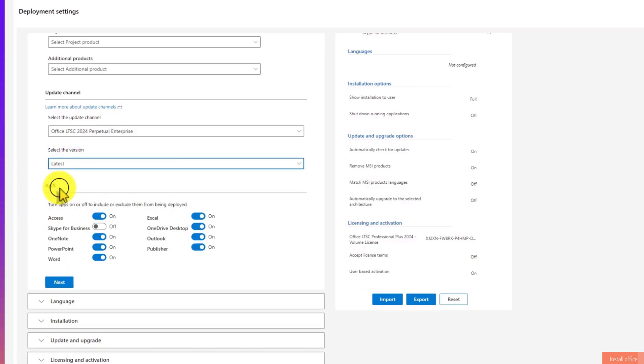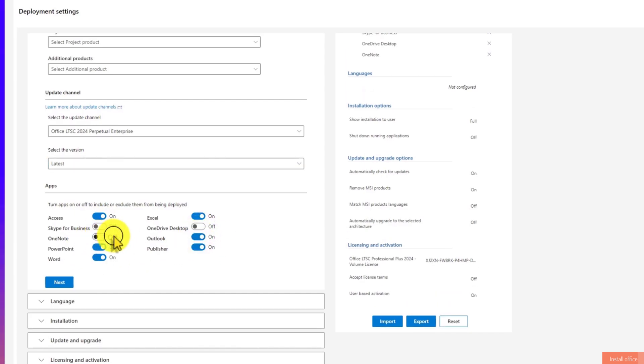Under Apps, check only the apps that you would like to install. Click on Next.